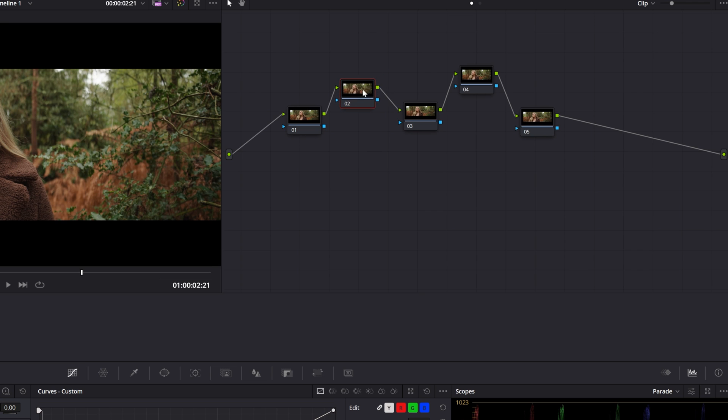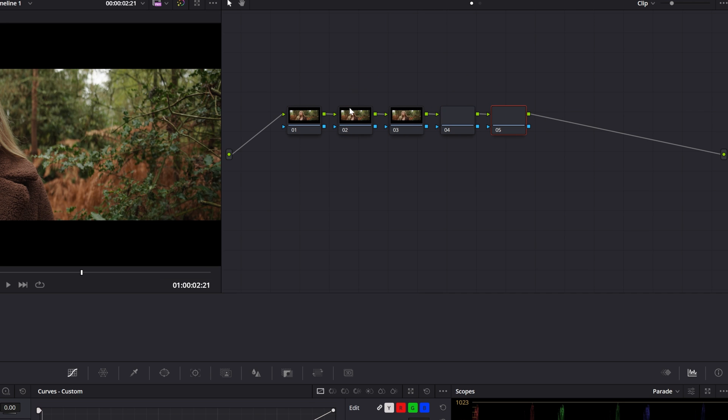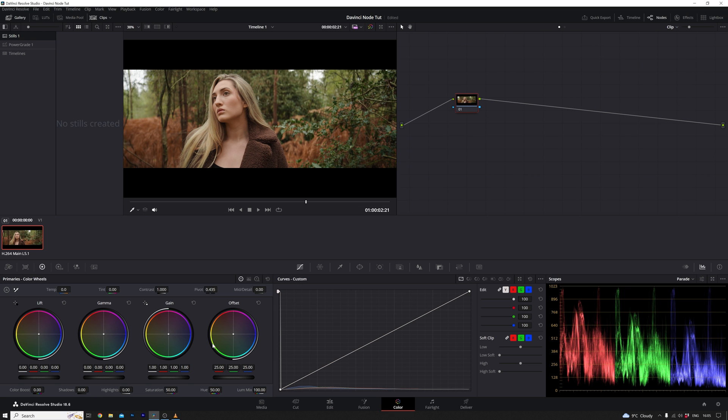While it's entirely possible to perform a range of modifications within a single node, DaVinci Resolve truly unleashes its power when you begin combining nodes. Imagine you're satisfied with the initial grade for this shot, but you wish to tweak a specific detail. Attempting to accomplish this within the same node can be challenging.